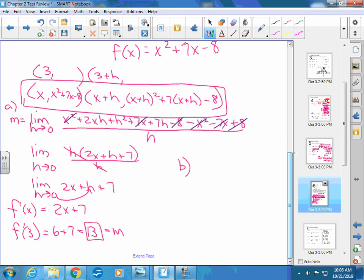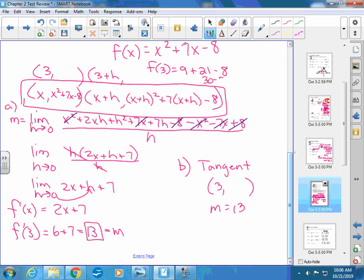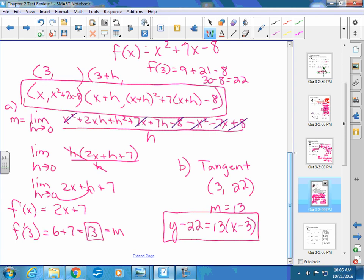Part b: write the equation of the tangent line at x equals 3. You have slope 13 and x equals 3. To find y, compute f(3): 9 plus 21 minus 8 equals 22. Use point-slope form: y minus 22 equals 13 times (x minus 3). Stop there — leave it in point-slope form. Only use algebra when you have to. Don't simplify unnecessarily.